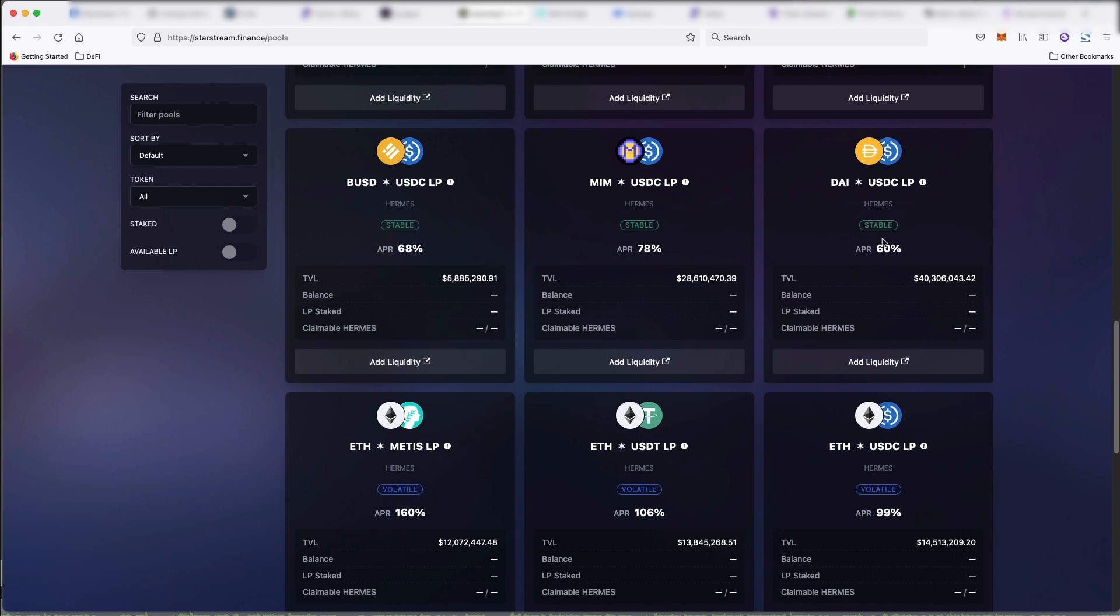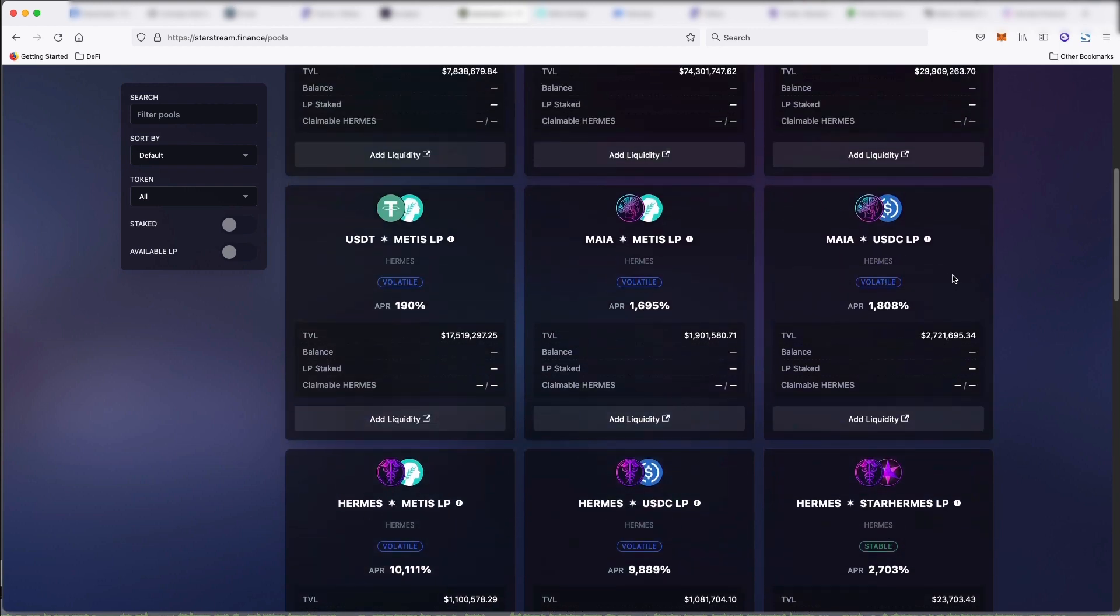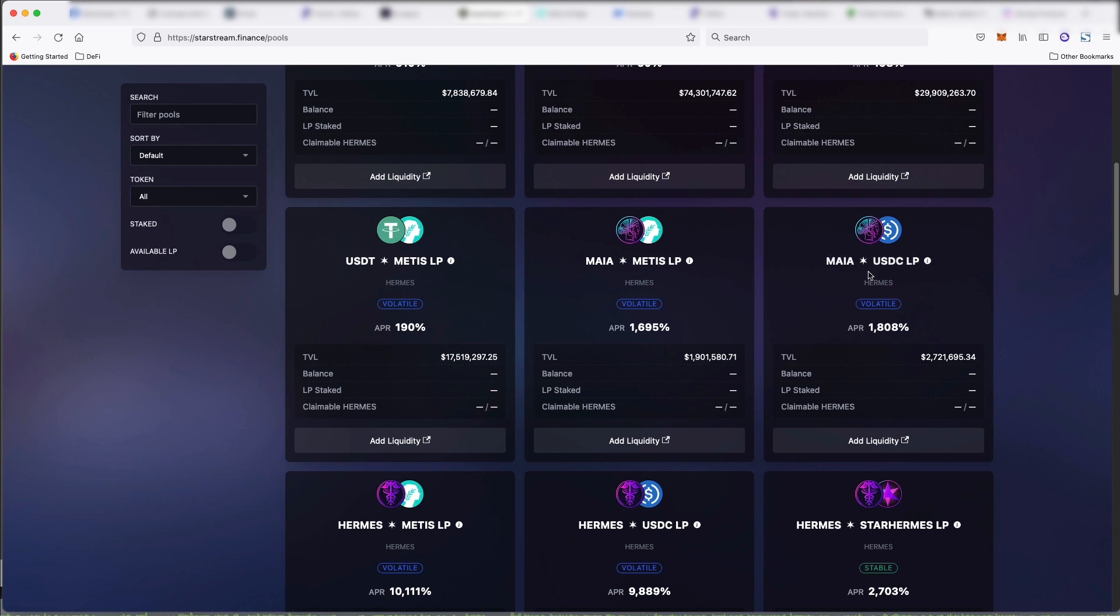because as you see here, this is stable. And then you also have the more volatile pools with a much higher APR. So here you're seeing Mia plus USDC getting an 1800% APR.